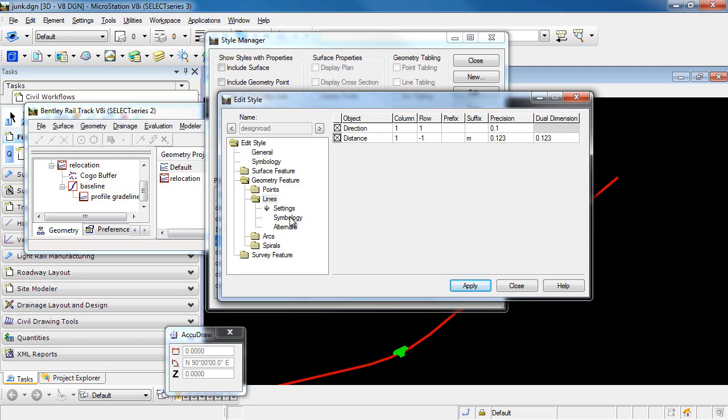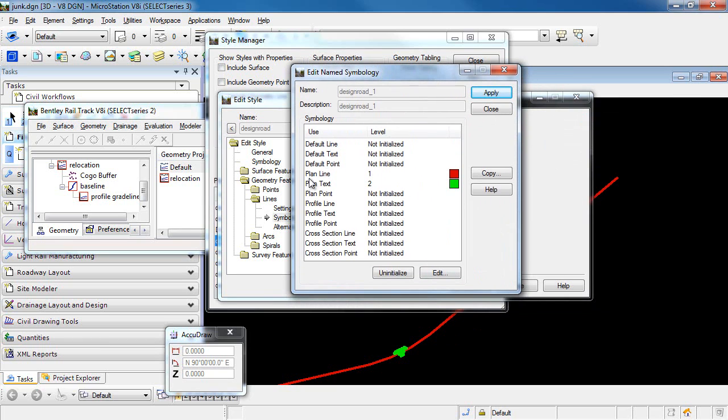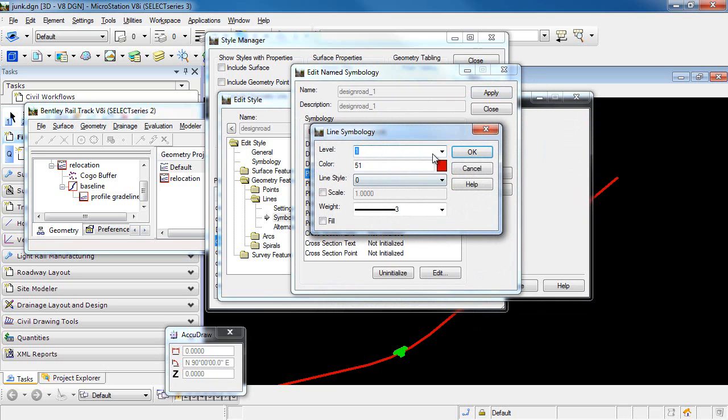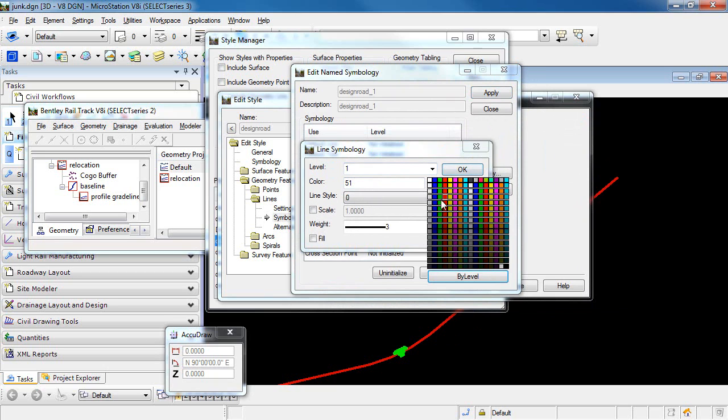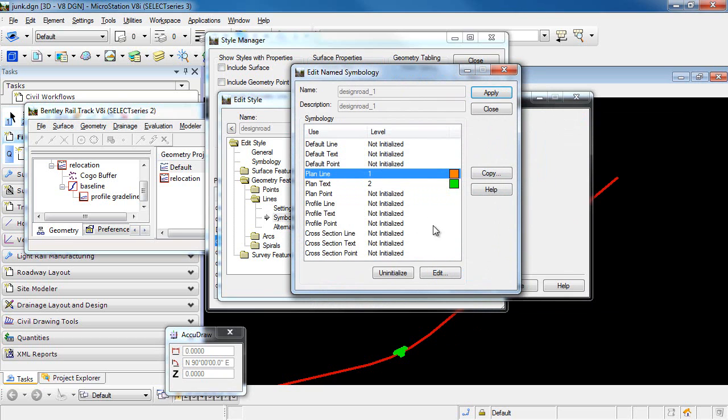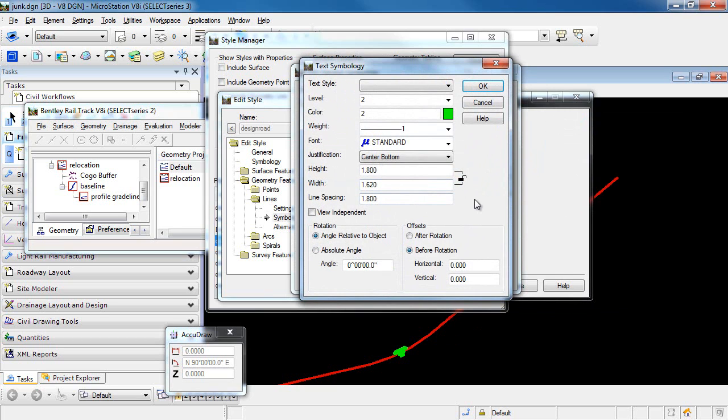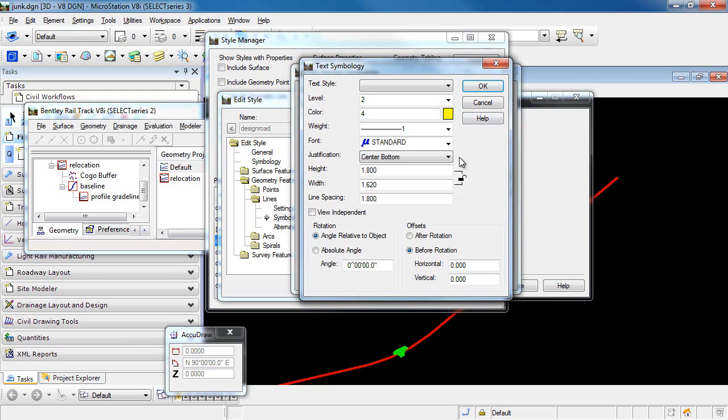Furthermore, I can go into the Symbology and edit the Symbology, and this will allow me to define the Symbology for the line. So in this case, let's change that and display it in orange. Also, the text, I can change the Symbology there. So we'll just change that to yellow.